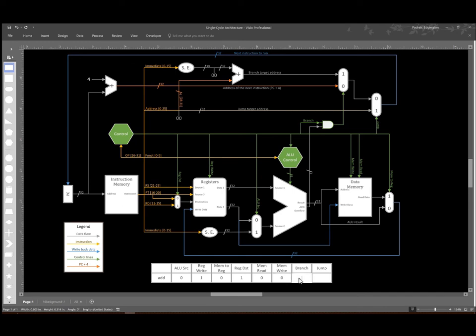We don't have a branch instruction, so we're not going to branch. And we don't have a jump instruction, so we're not going to use the jump.